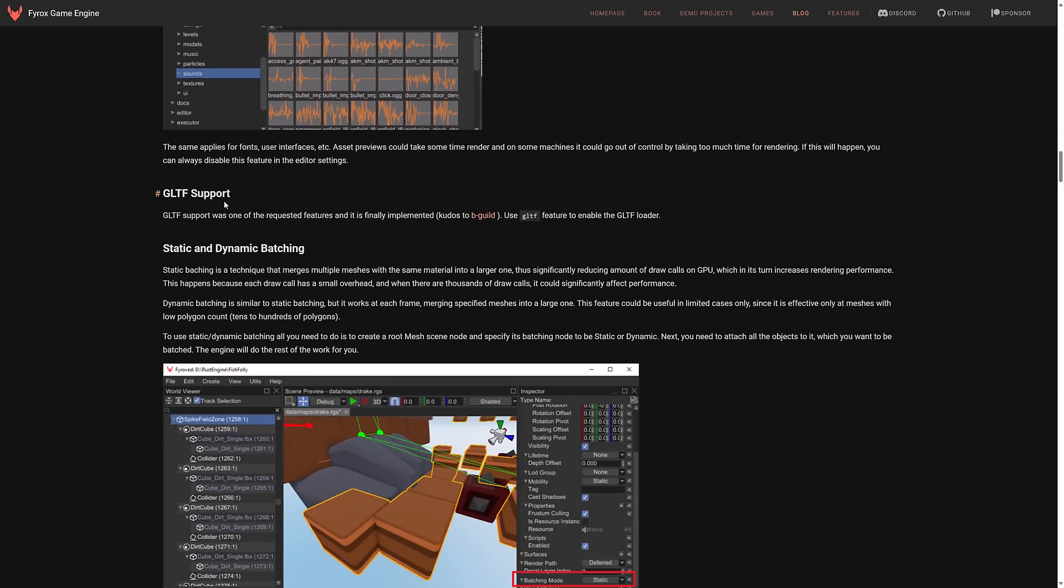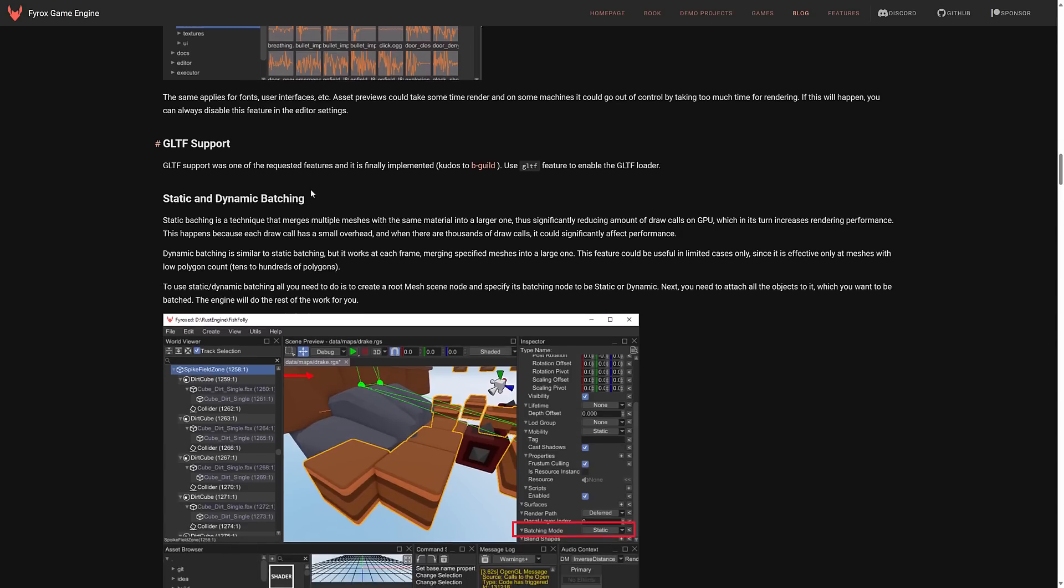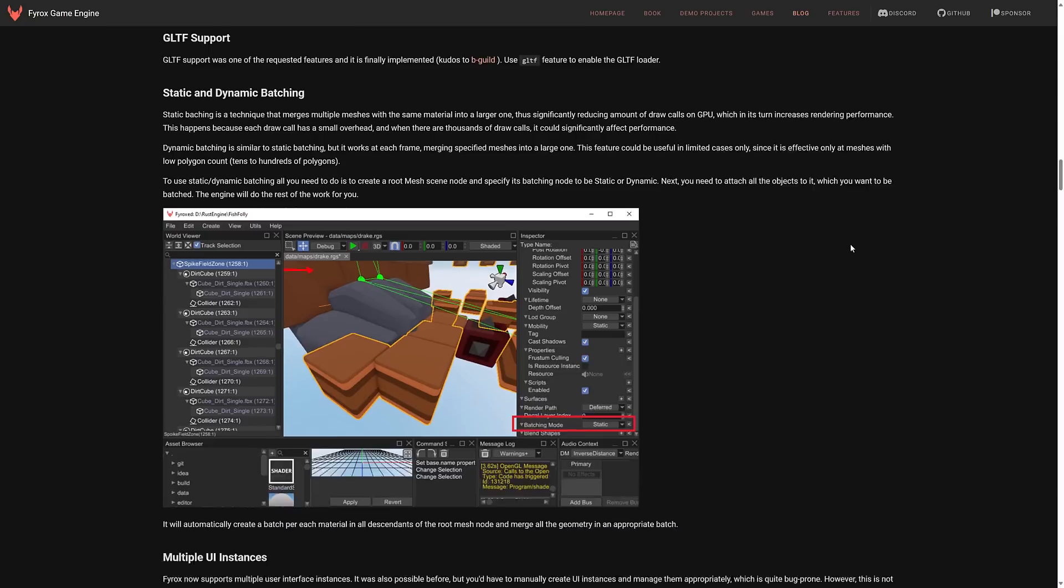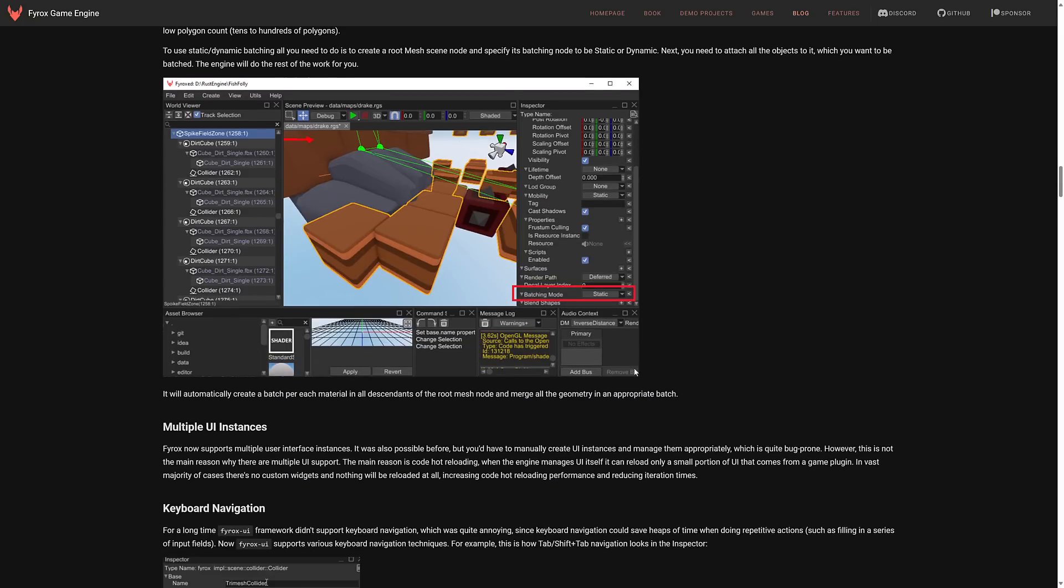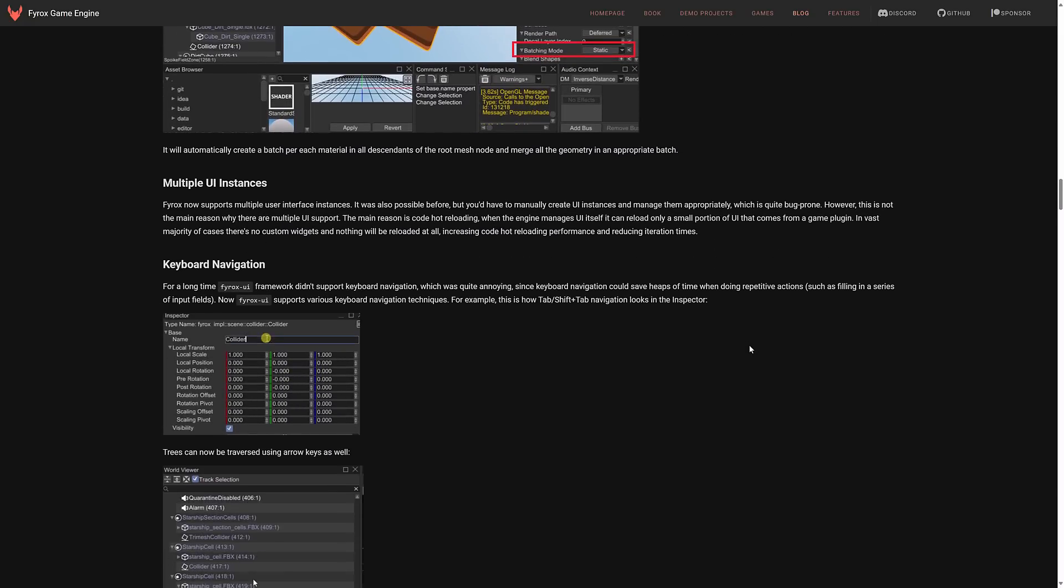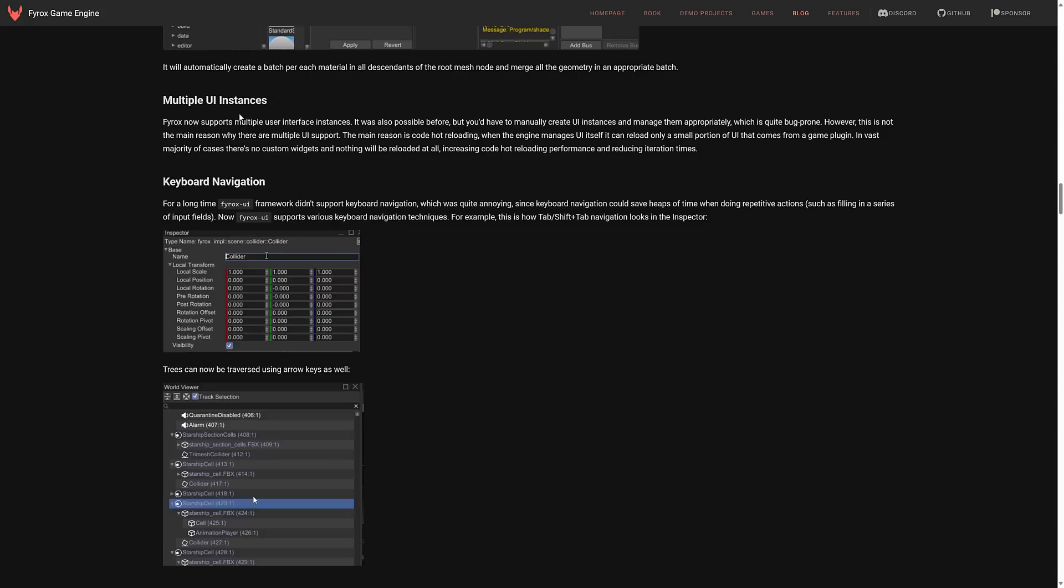Another big difference here is GLTF support was added. In my humble opinion GLTF should be the lingua franca for data interchange for open source game engines just because it's sort of the open source engine file format interchange format unlike FBX which Autodesk basically owns. So it's nice to see GLTF support was added there. Support for static and dynamic batching. Again another big deal. See here it's just done by the batching mode down there. Should be able to get some performance improvements out of that as a result.